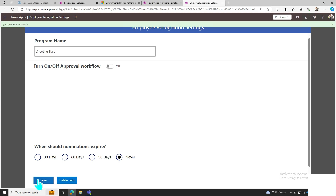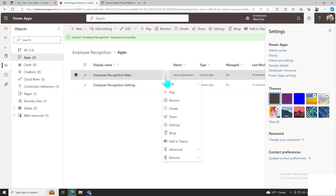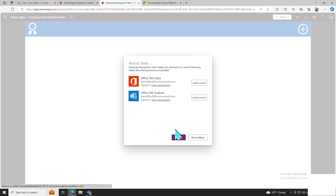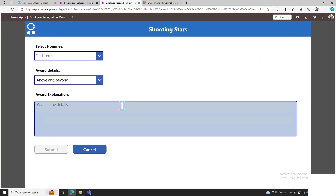Next, navigate back to the PowerApps dashboard. Now let's nominate a few employees.